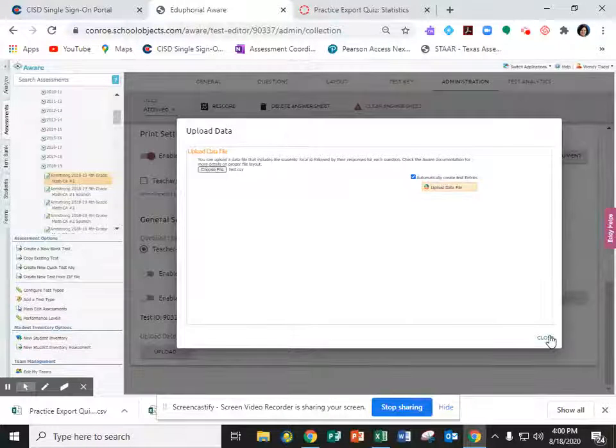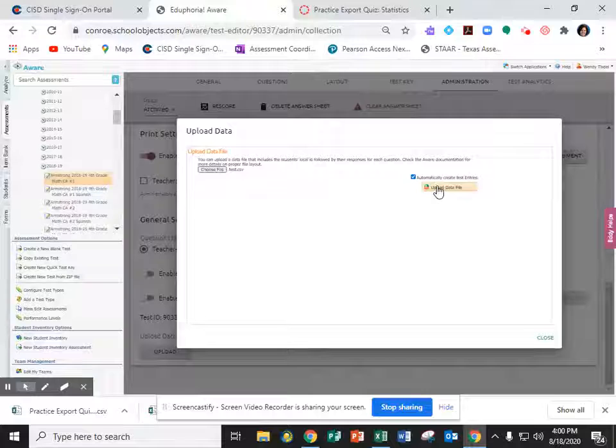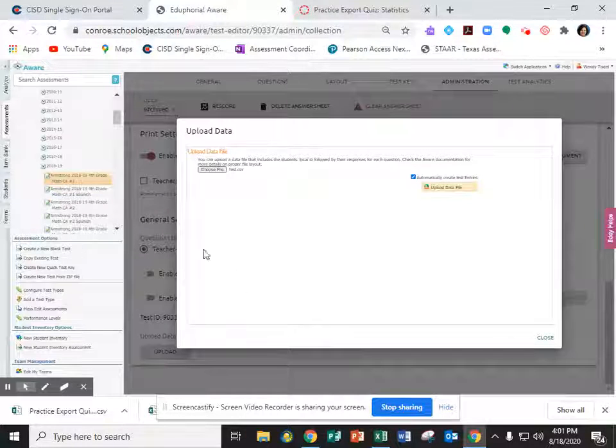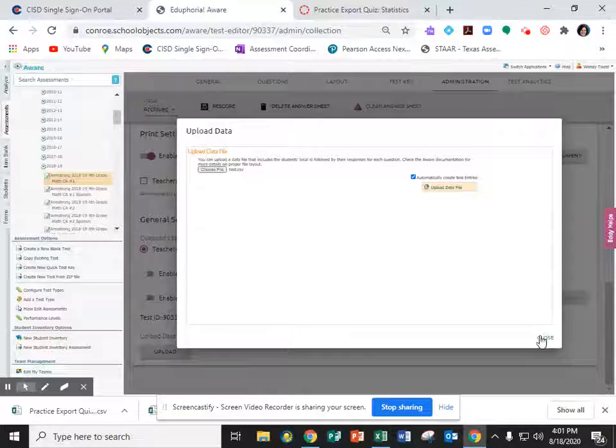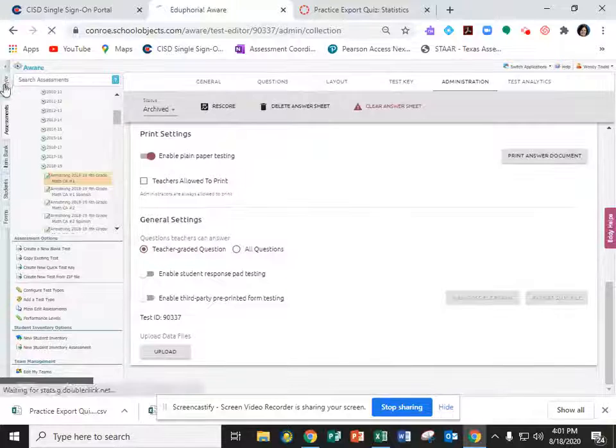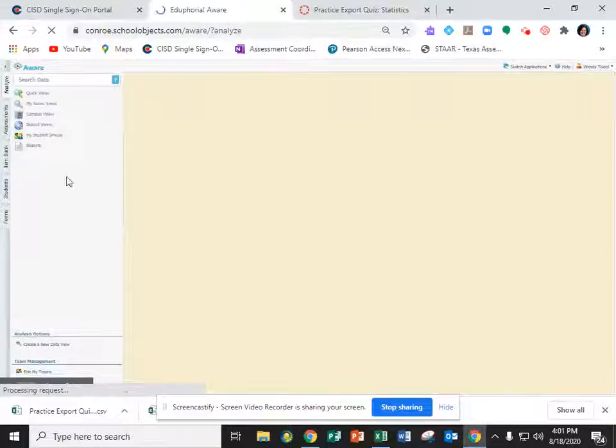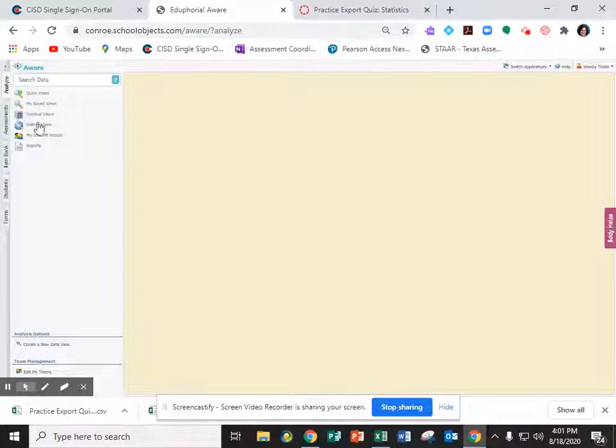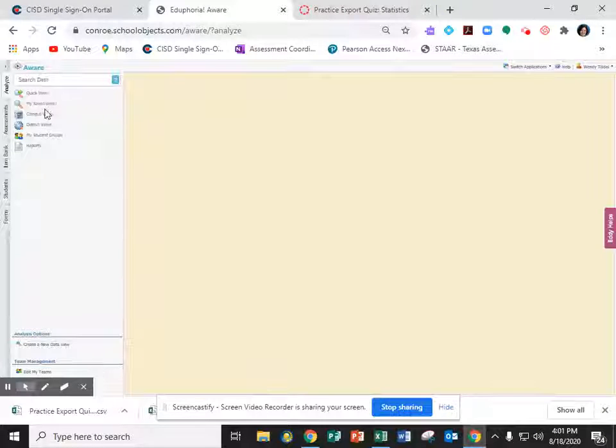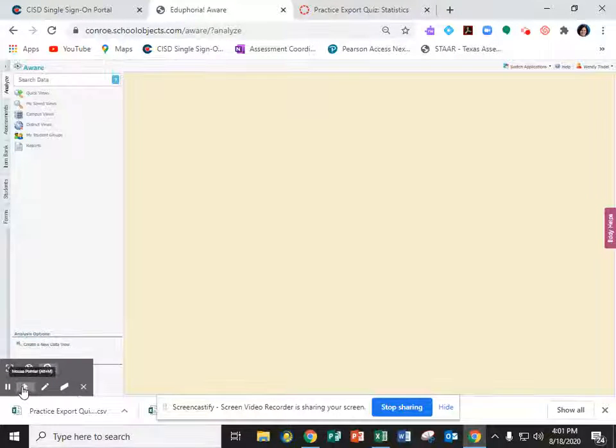And then you press close. Just with that upload data file button you'll have put all the data into Edu4A so that when you go to the Analyze tab and navigate to the test all of the data that you exported from Canvas will magically appear.